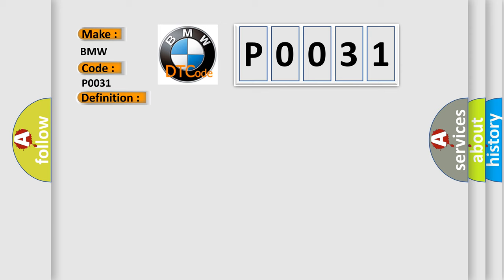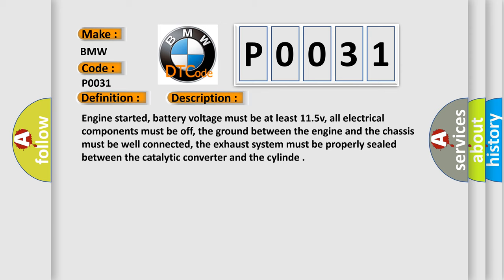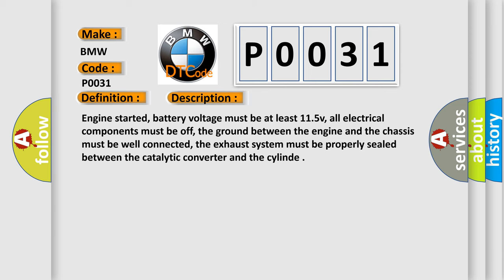And now this is a short description of this DTC code. Engine started, battery voltage must be at least 11.5V, all electrical components must be off, the ground between the engine and the chassis must be well connected, the exhaust system must be properly sealed between the catalytic converter and the cylinder.